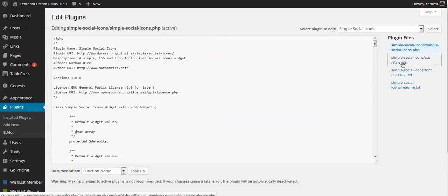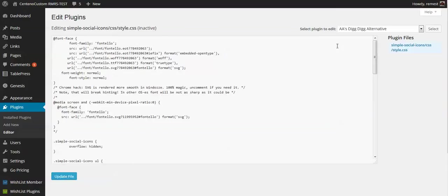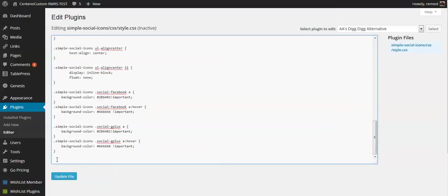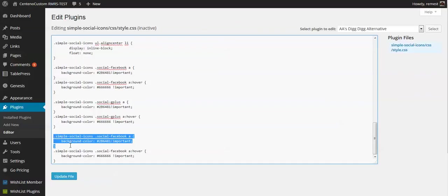At the very bottom we want to add for each of the social buttons a piece of code. This upper one would be for general color and this one would be the color on hover.